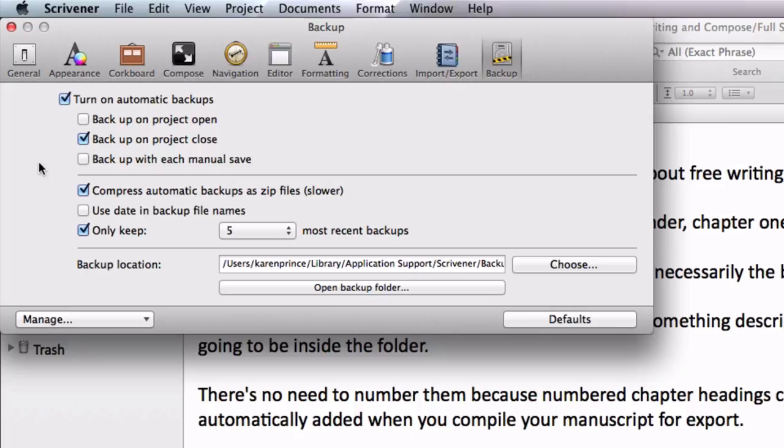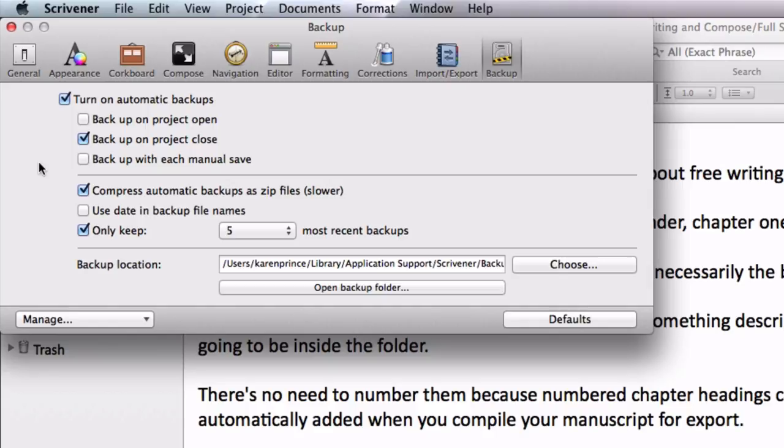You can even backup with each manual save. I don't ever save manually because Scrivener saves automatically every couple of seconds, but you may have occasions where you want to manually save and backup without closing your project, in which case this might come in handy.